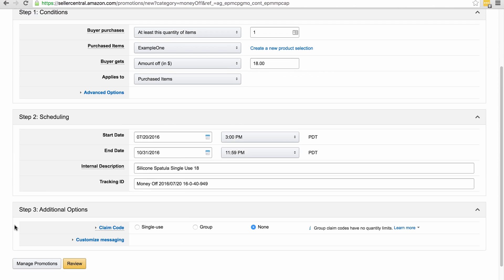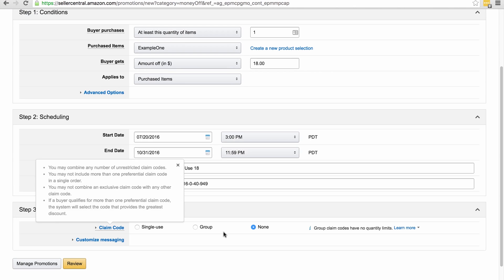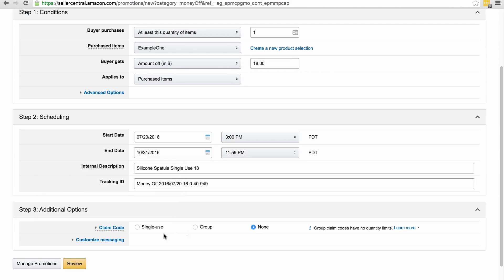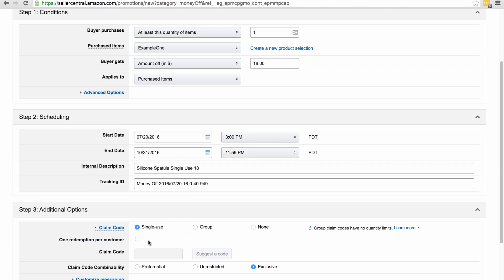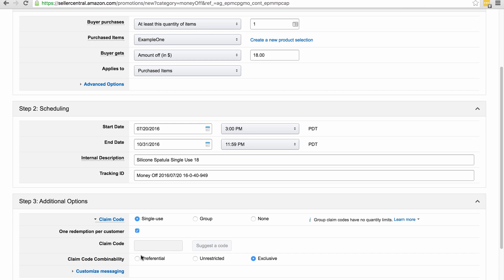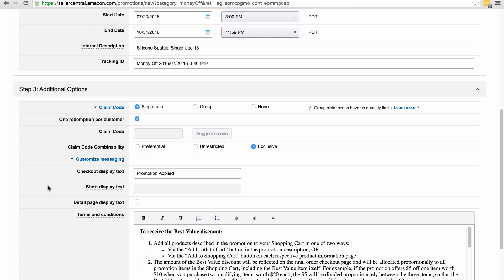Now this time, instead of choosing group, we're going to choose single-use, and again, very important to select one redemption per customer. Now there's not going to be a code this time because we're using single-use codes. Again, claim code combinality, we leave that exclusive, and then we click on customize messaging.